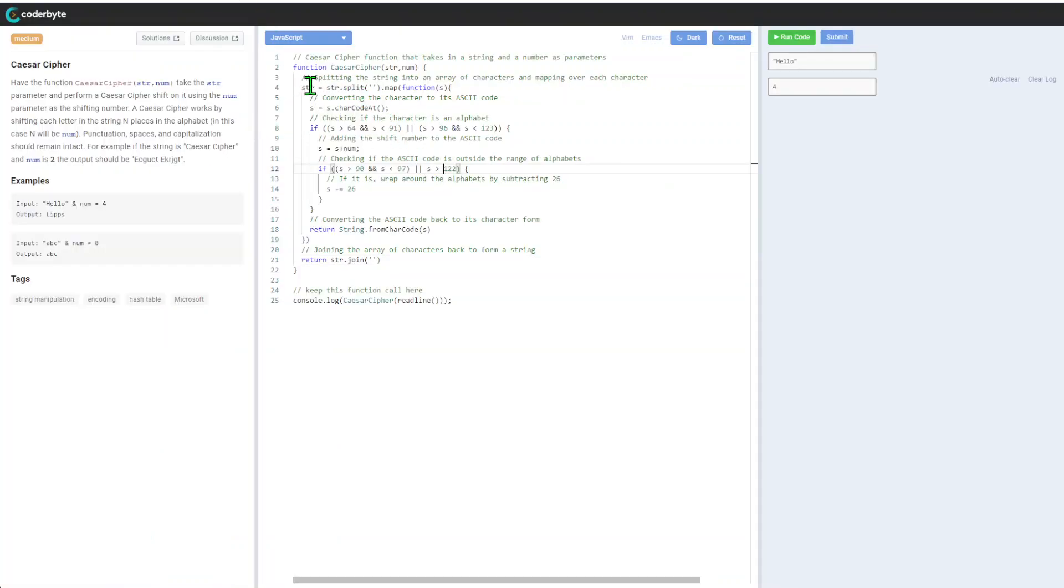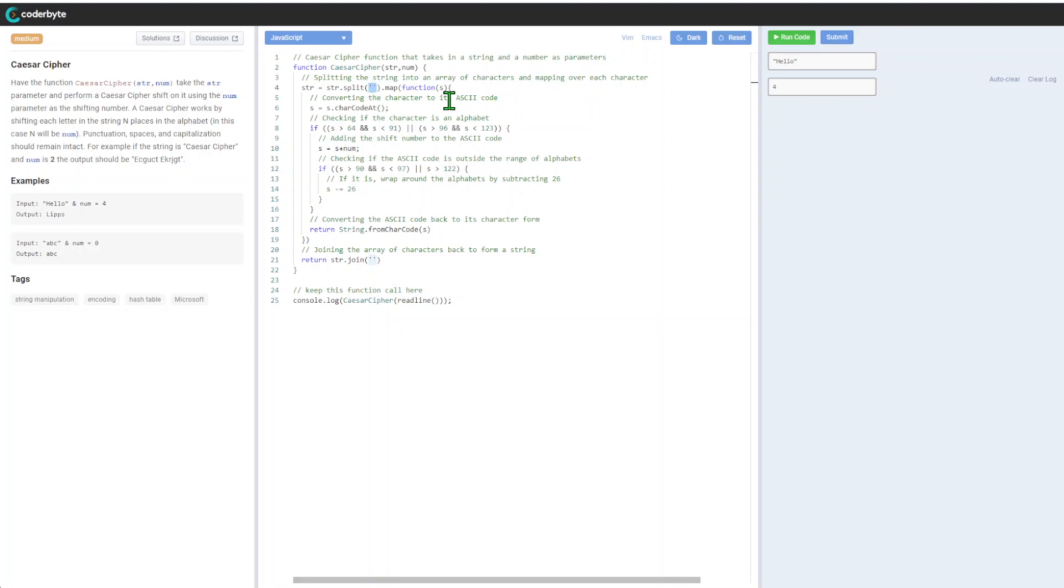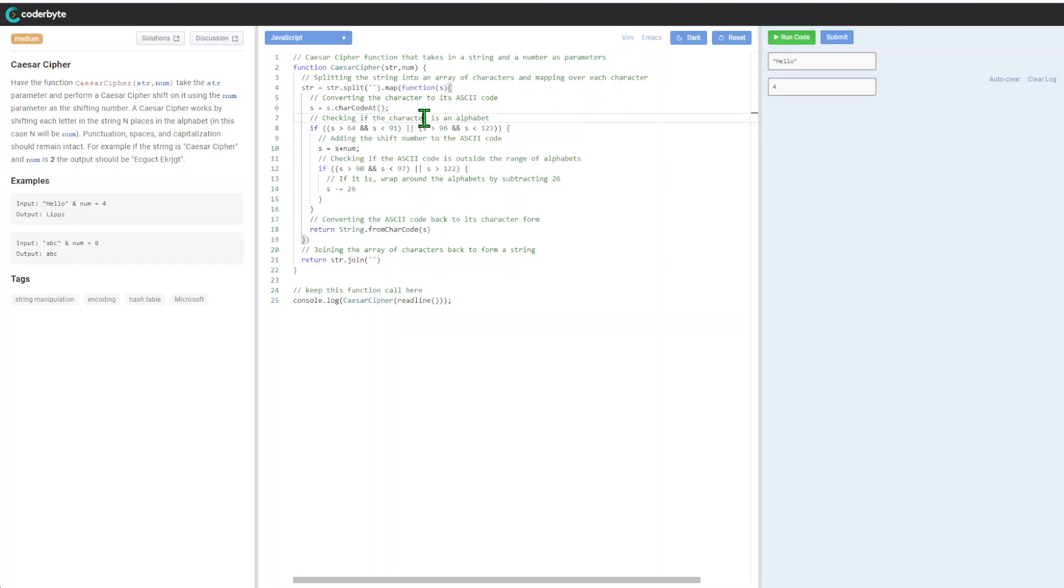First of all, we'll be splitting our string into an array of characters using the split function. After that, we'll be mapping over each character. From this perspective, we'll convert characters to ASCII code.